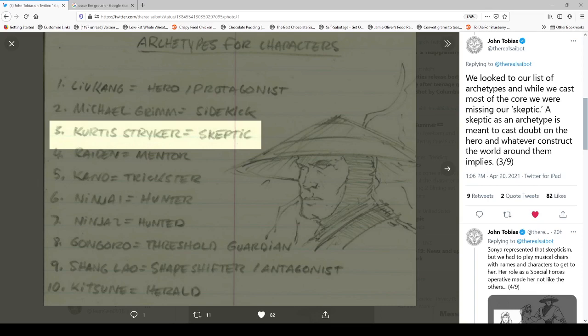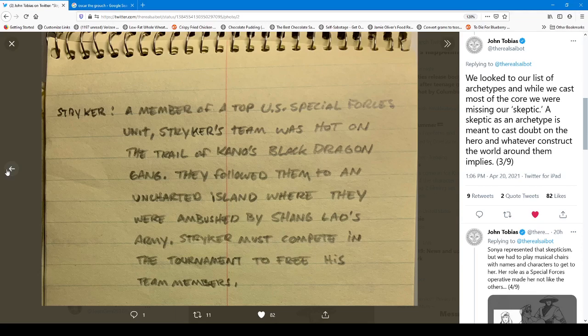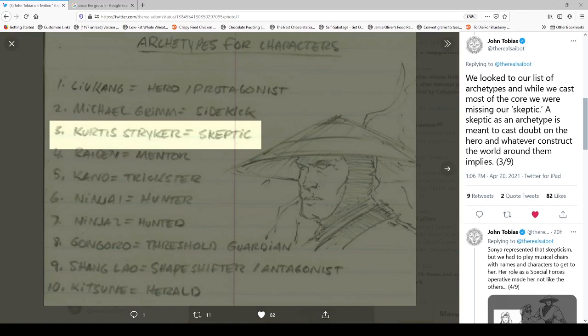But John says here they had to play musical chairs and characters to get to her. And that's Sonya's role as a special forces operative made her not like the others. And then he shows this image. He shows this image here that Stryker, who ended up being a sort of everyman beat cop in Mortal Kombat 3, but originally he was going to be a member of the special forces. This is more or less Sonya's basic background from the first game. So they eventually took that and gave it to Sonya. But something else I find interesting here is the archetypes, the basic roles that the characters in the first game played. You have Louis the hero. I have no idea who Michael Grimble is supposed to be. I doubt it's Johnny Cage. Johnny's no one's sidekick. He's too arrogant for all that.